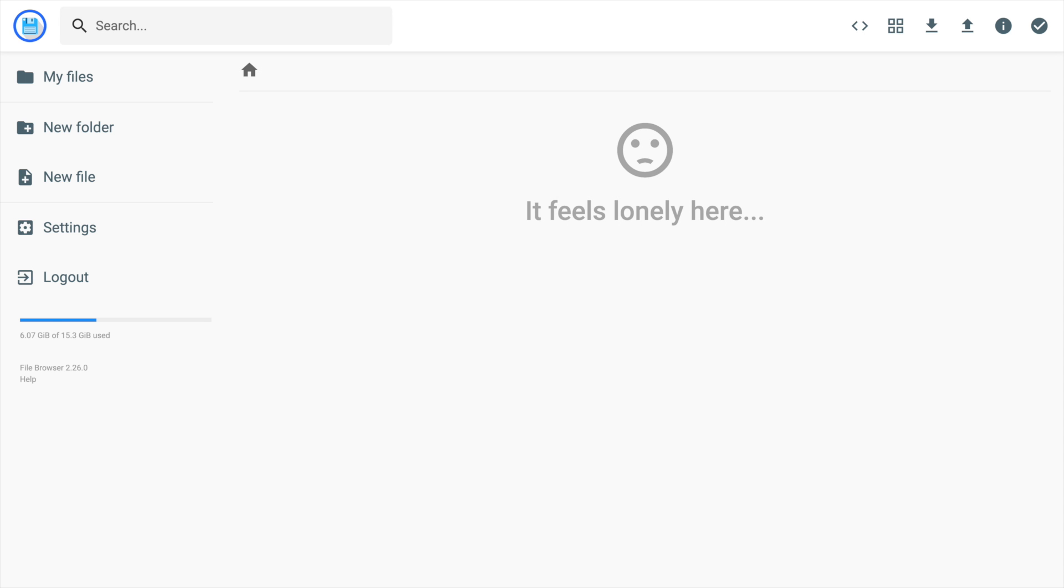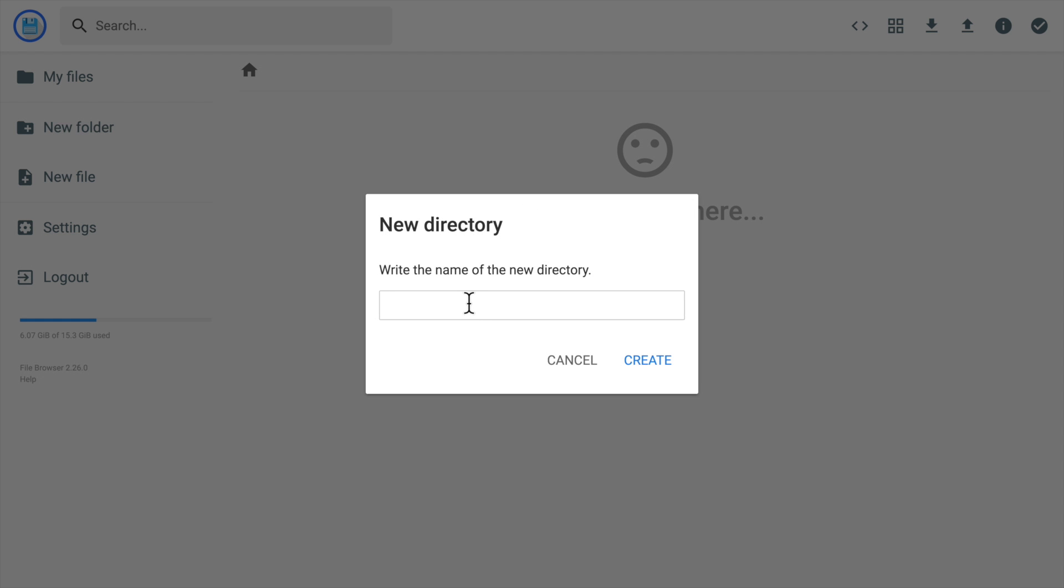Now we are in the file browser web app. The initial username and password are both admin. After logging in, you will see an empty directory here.